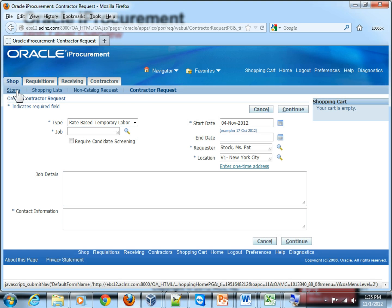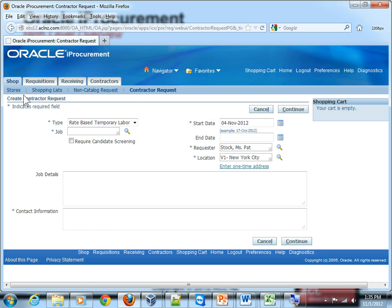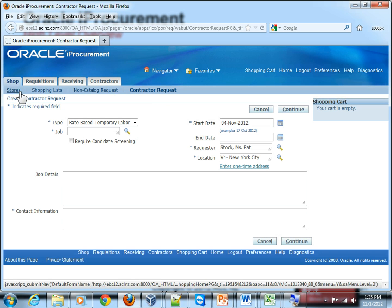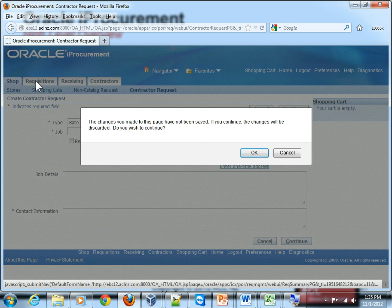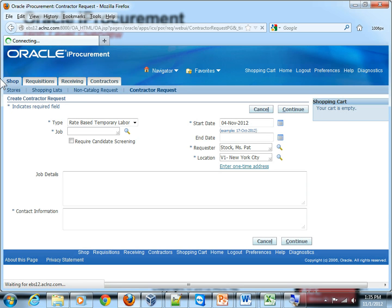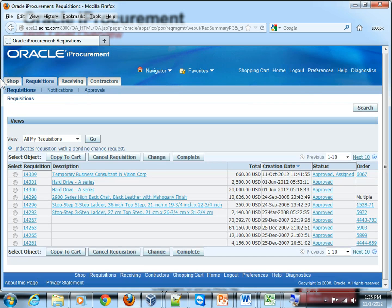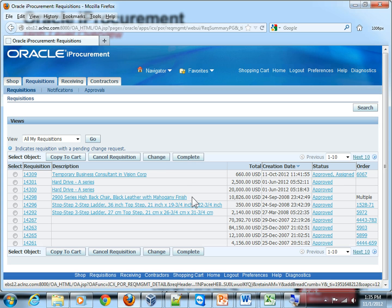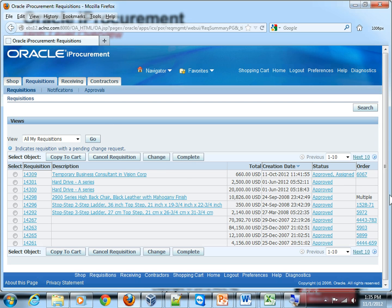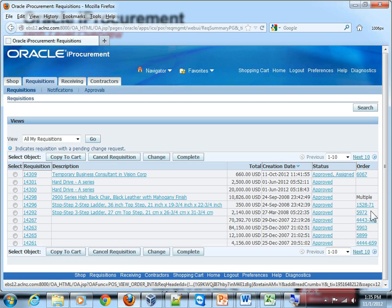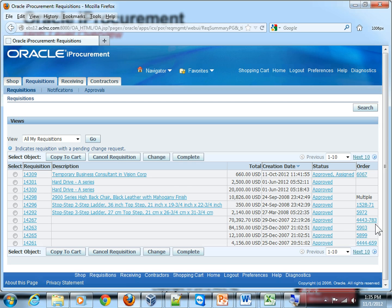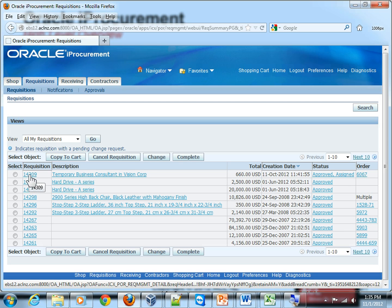Whatever requisitions you raise for goods or services can be viewed in the requisitions tab, and you can track your entire orders for all these requisitions right from this tab. As you can see, on the right-hand side the orders are listed and the requisition details are shown here, so you can click on it to view the requisition.